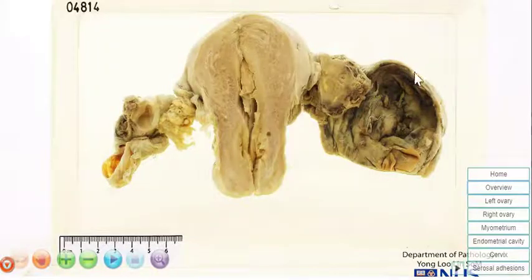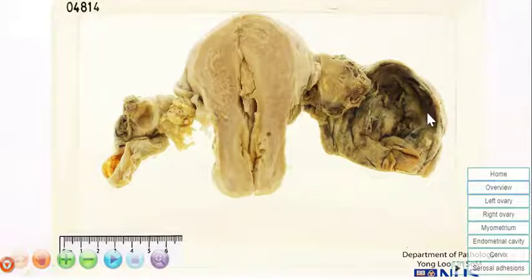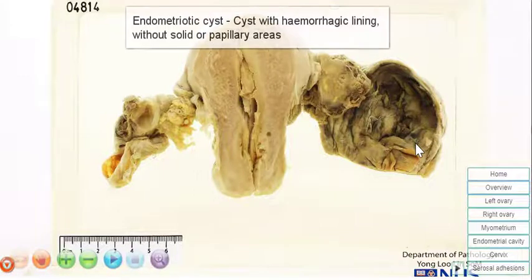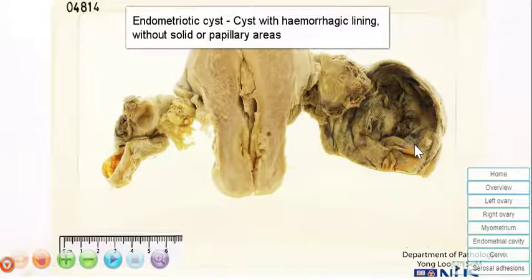So this appearance of a cyst with a brownish to blackish inner lining, without any obvious solid areas, is quite classical for an endometriotic cyst.